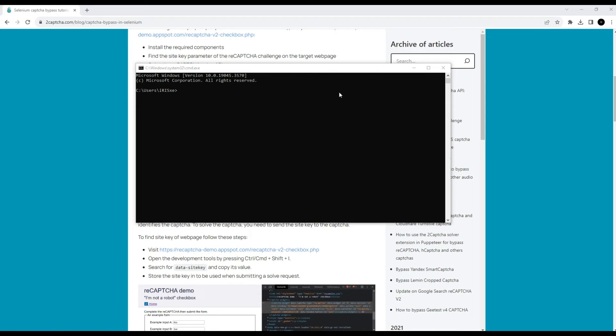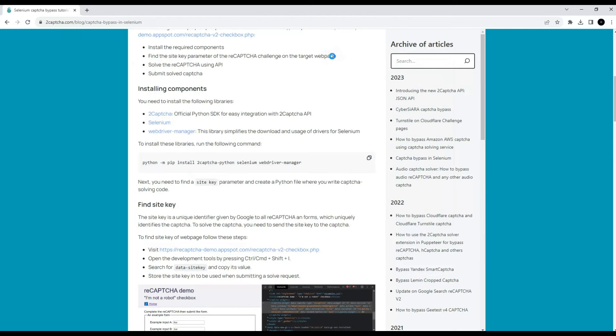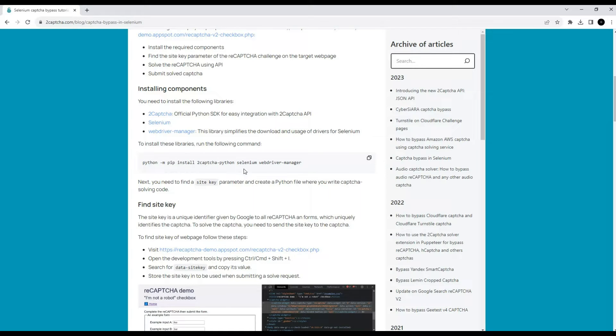Let's launch the console to install all additional necessary libraries for bypassing CAPTCHA. Only one command is required for installation. It can be found on the 2CAPTCHA service blog. I will provide a link to the page in the description of this video.